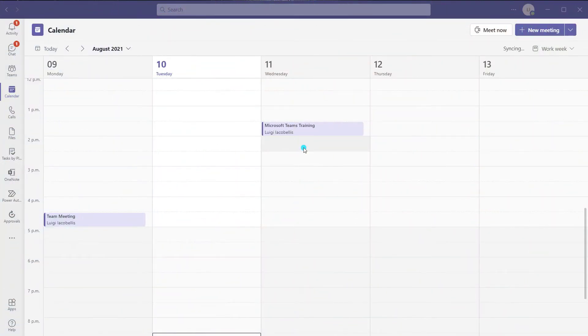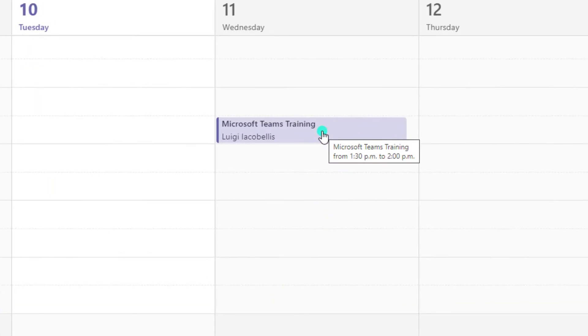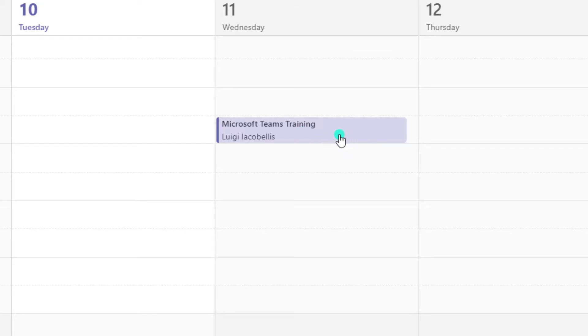The first thing you'll need to do is schedule your meeting. You can see here that I have created an invite for Microsoft Teams training.